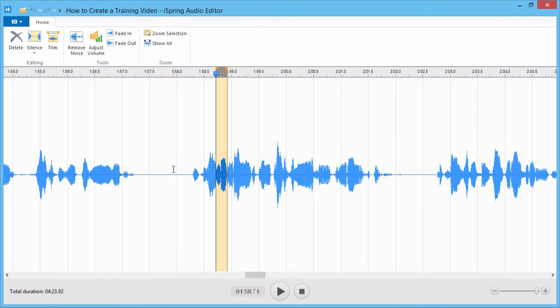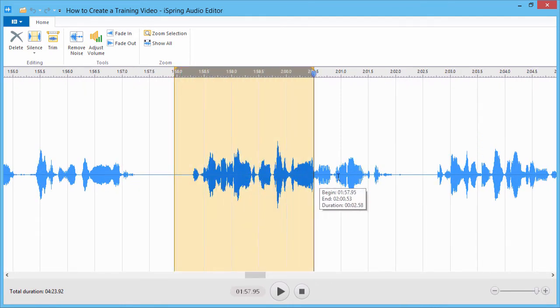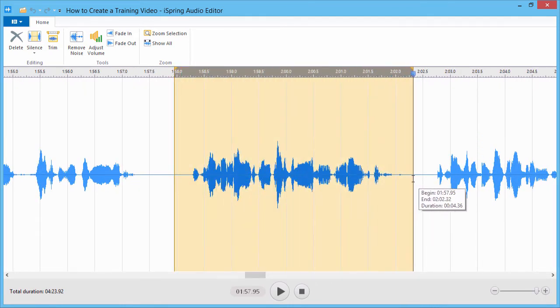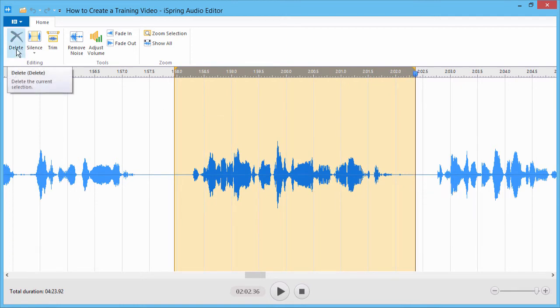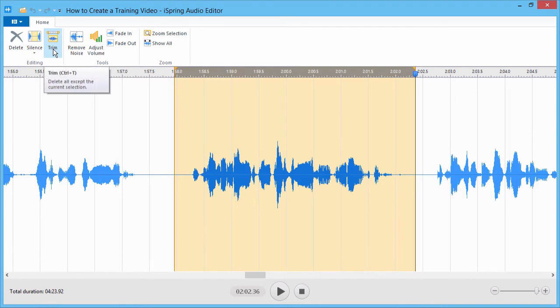Just click and drag a selection, and you can easily delete it out of the track, silence the audio, or trim everything but the selection.